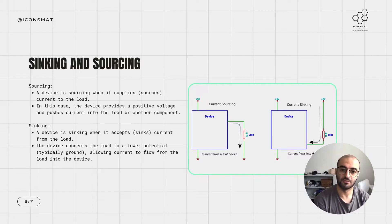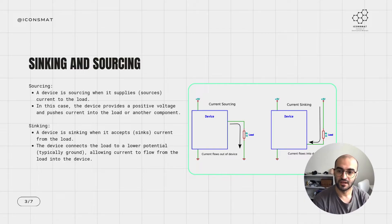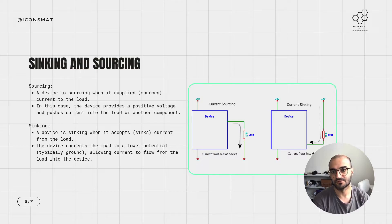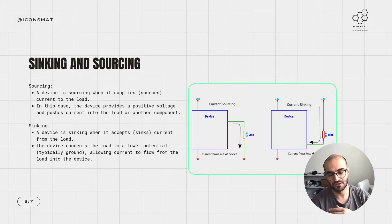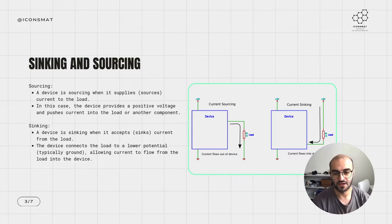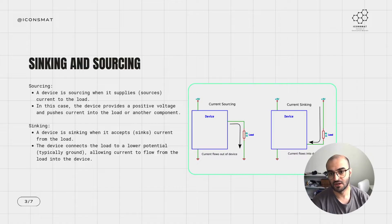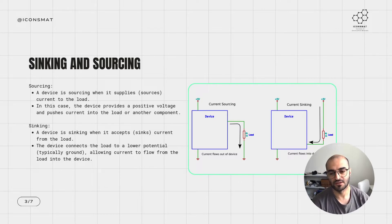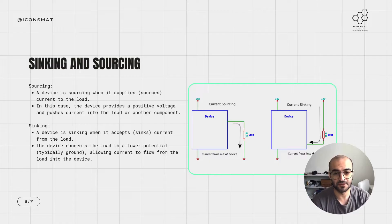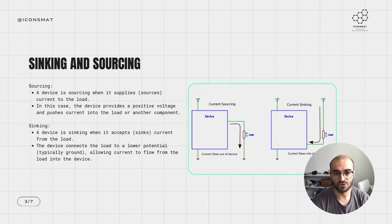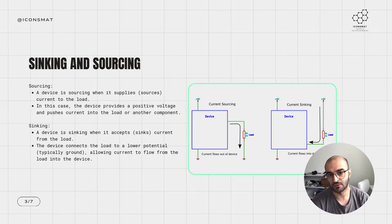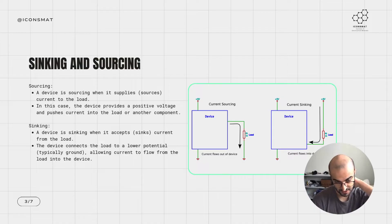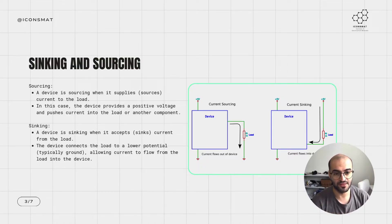Whereas a sinking device is a device that accepts current from the load, so the current goes inside this device. The device connects the load to a lower potential, typically ground, allowing current to flow from the load into the device. In this schematic, you can see that when a device is a sourcing device, the current goes out of the device, but whenever the device is a sinking device, the current flows into the device.